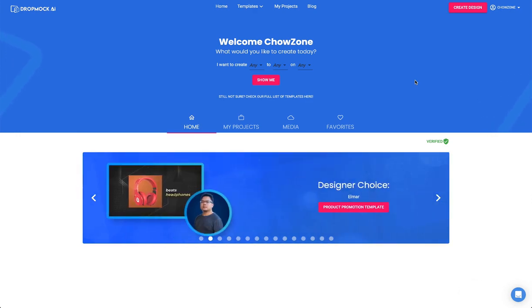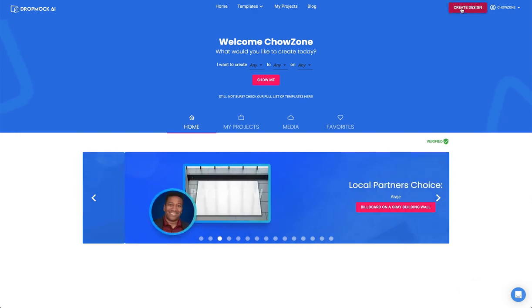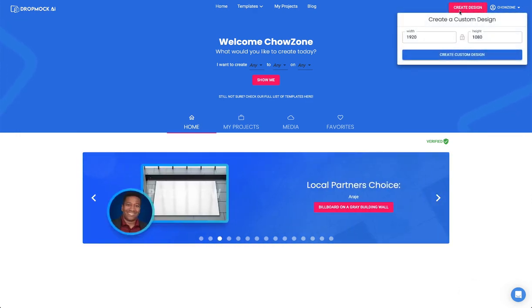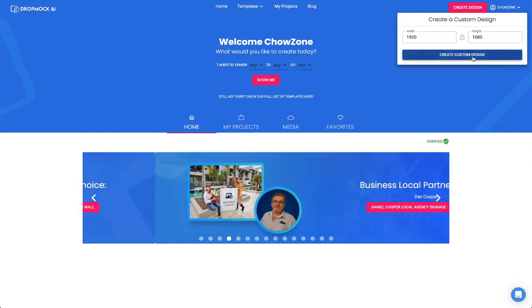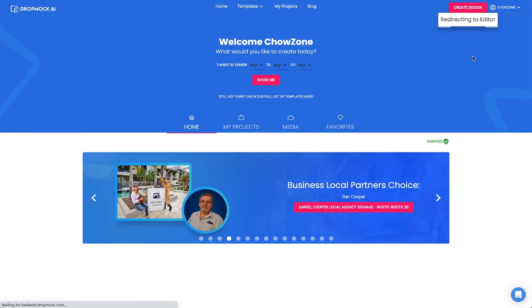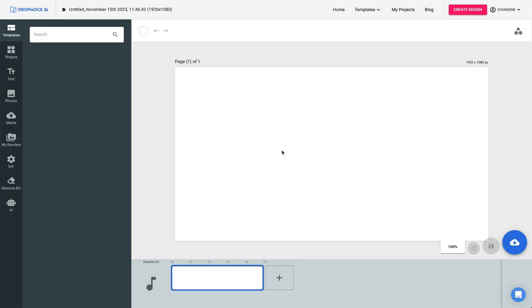I hope you're ready for some awesomeness. Let's dive right in. We're going to click create design — 1920 by 1080, or whatever size you need — and you have a blank palette to start working your magic.